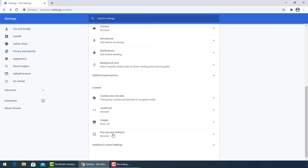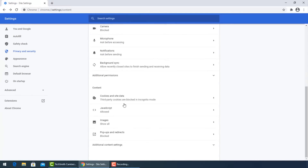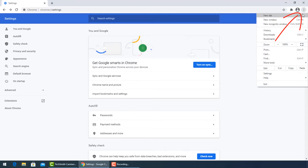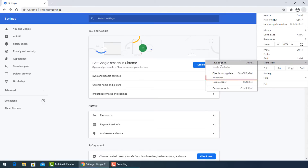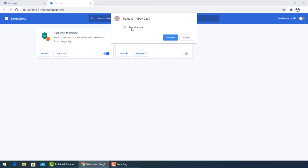Then turn on blocking for pop-ups and redirects. Go back to the three dots menu and select More Tools, then Extensions. Turn off any unused extensions and uninstall the ones that were last installed before or around the time of the virus infection.